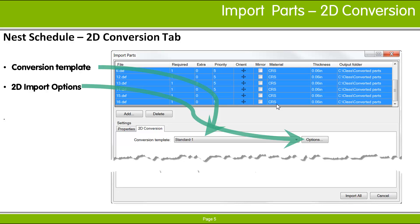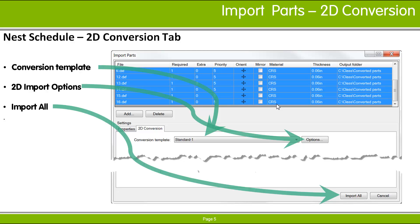Like the settings on the Properties tab, a change you make to this setting is applied only to the selected rows in the list. The Save As Default button on the Properties tab makes the current template the one to use by default. When you are satisfied that all the parts have the correct properties,